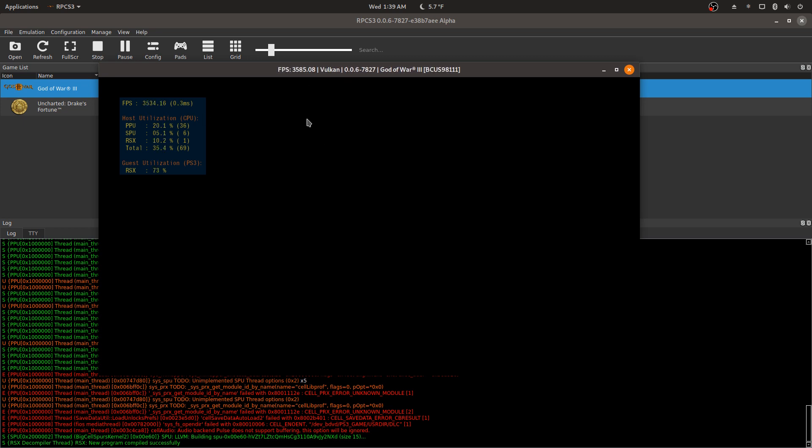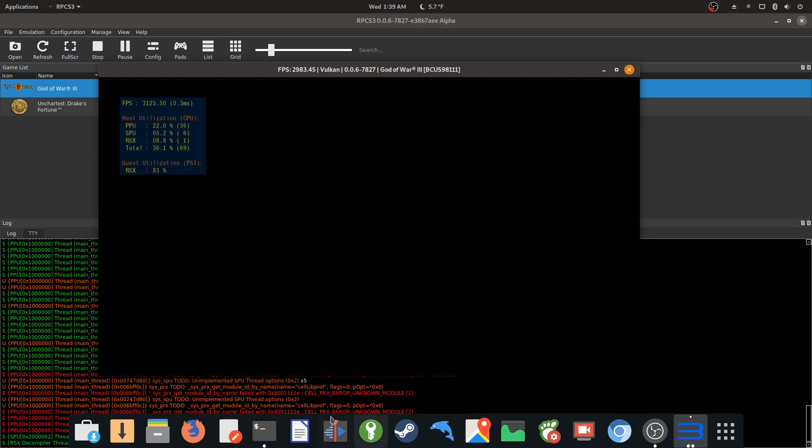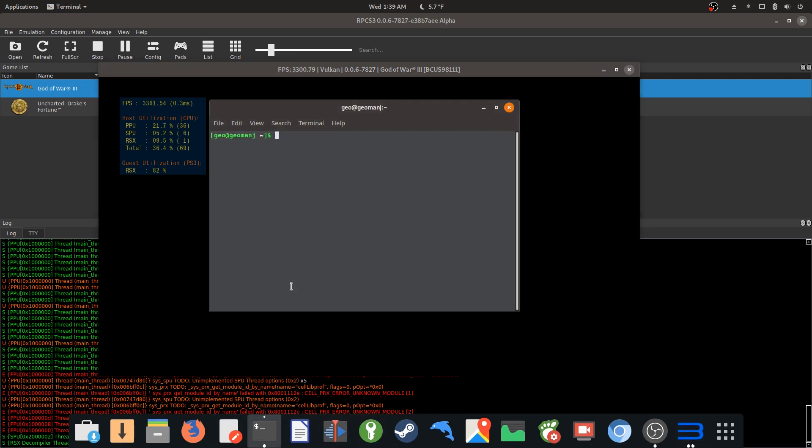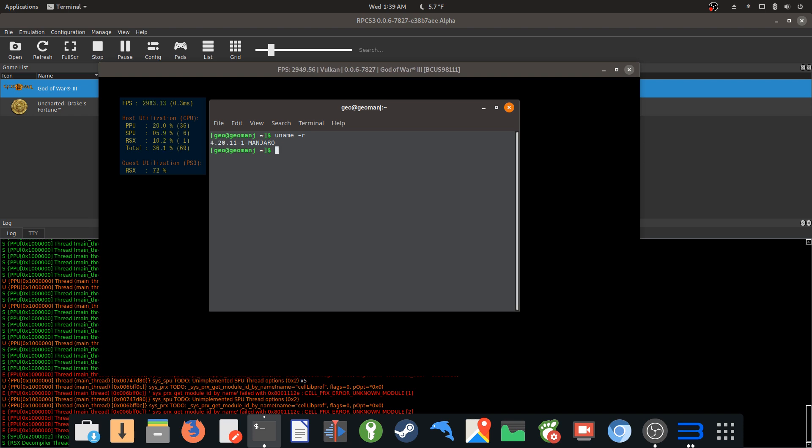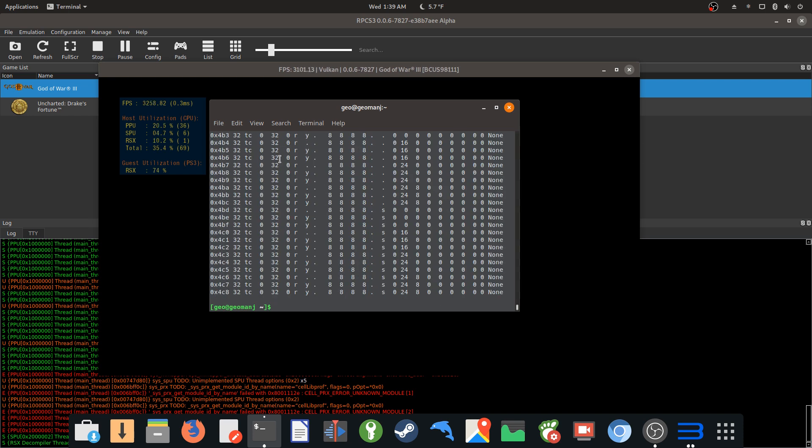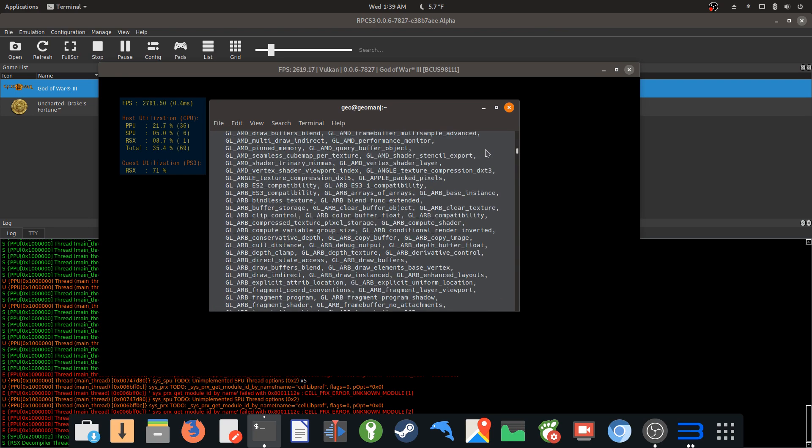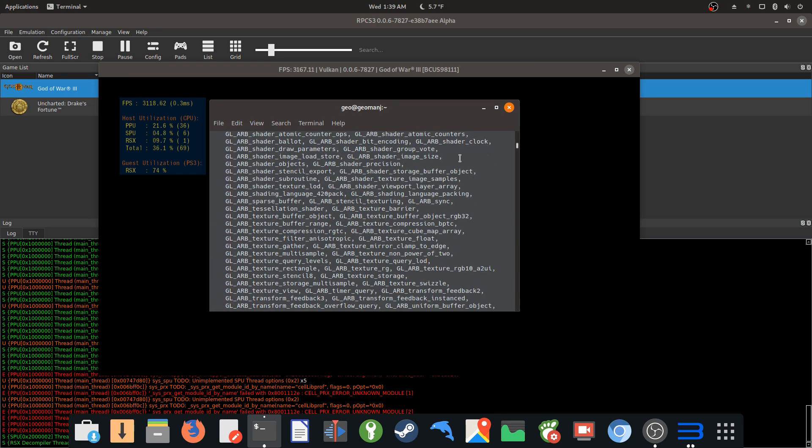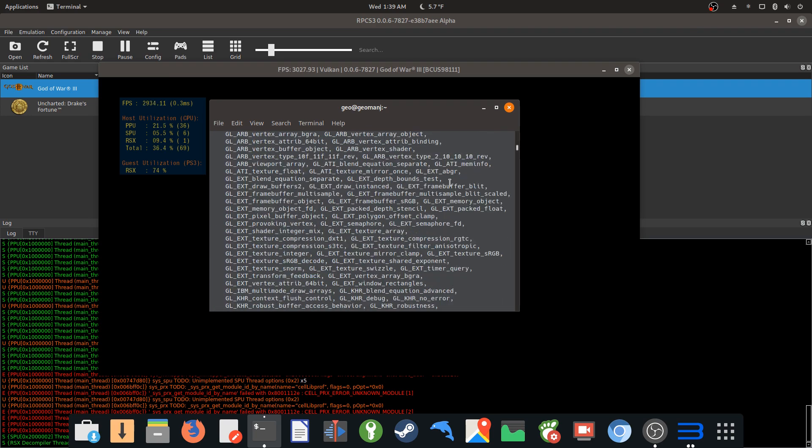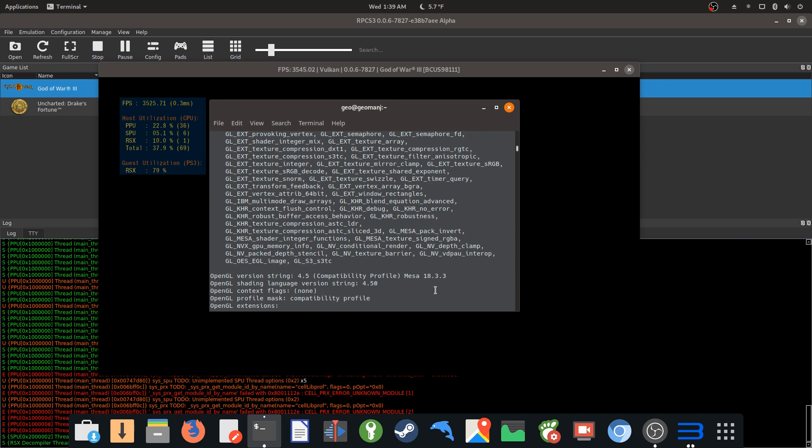If you guys were curious, I'll show you what I'm running here. I'm running the Linux kernel 4.20.11 and the Mesa drivers 18.3.3.